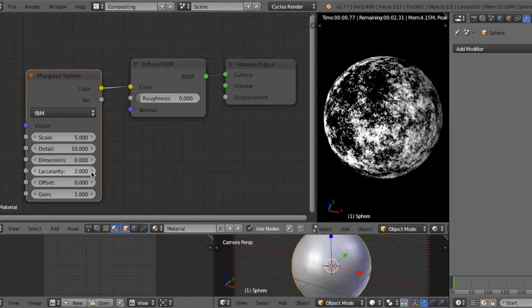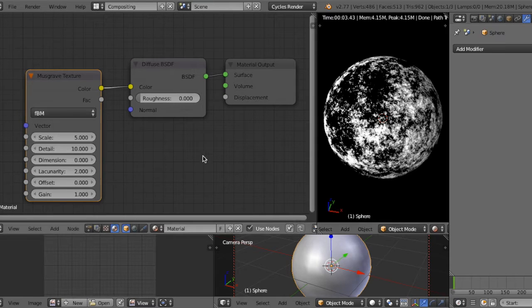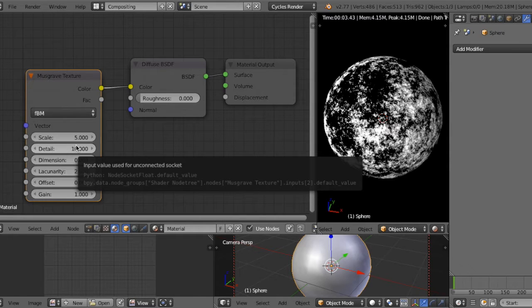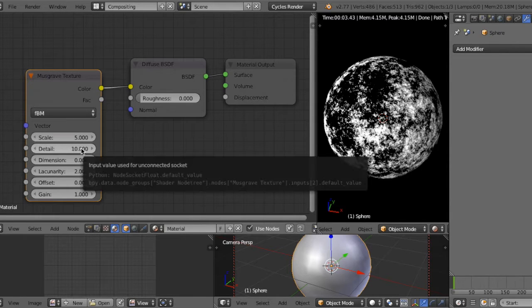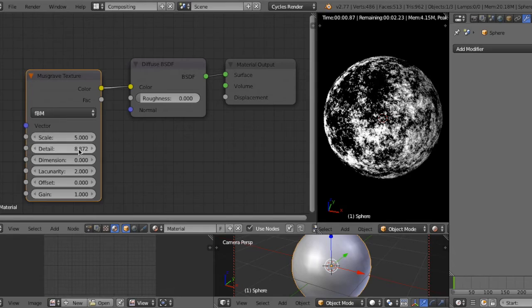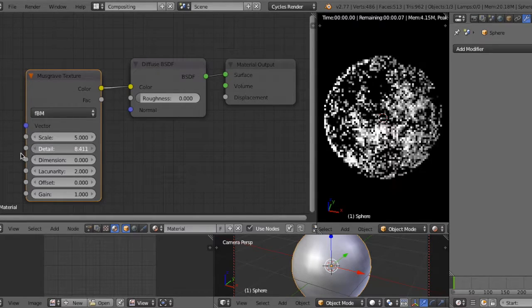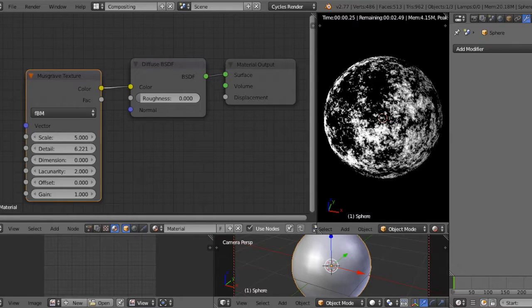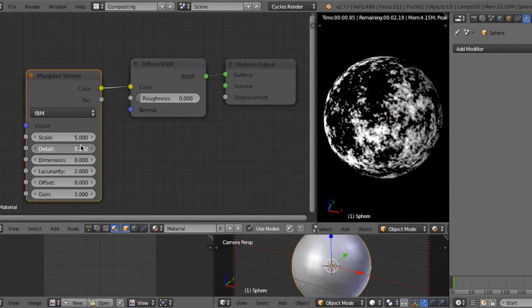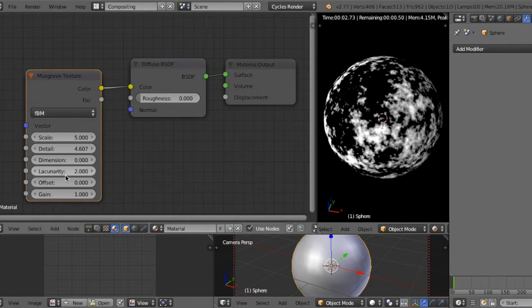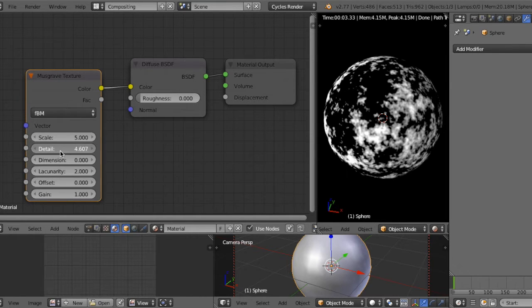Okay, you can see the realistic noise. The detail can change the detail of noise. If you increase the detail, the boundary of noise becomes blurred. Then if you increase detail, the boundary becomes more clear.